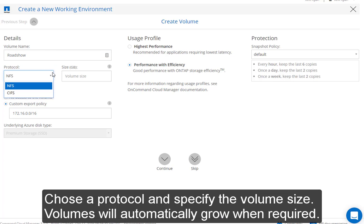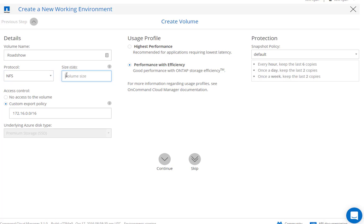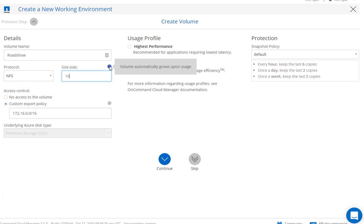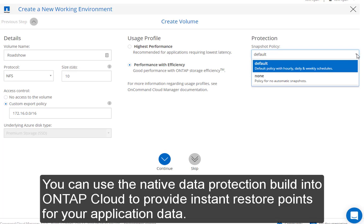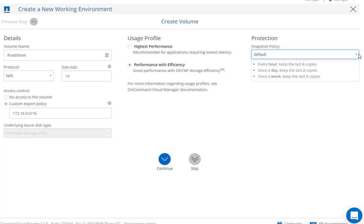Next, give a volume name and choose your protocol. Specify volume size, but don't worry too much about this. It will automatically grow upon its usage. You can also select the usage profile for your workload and enable the data protection that's built into Cloud OnTap.